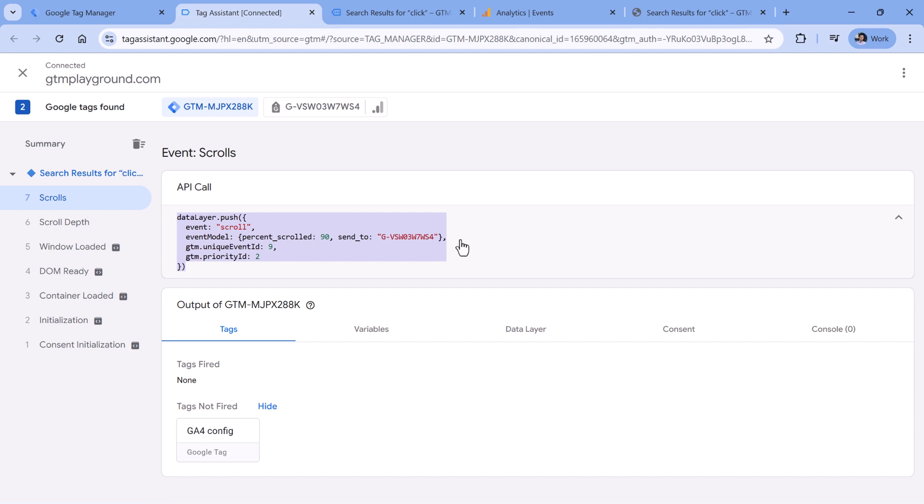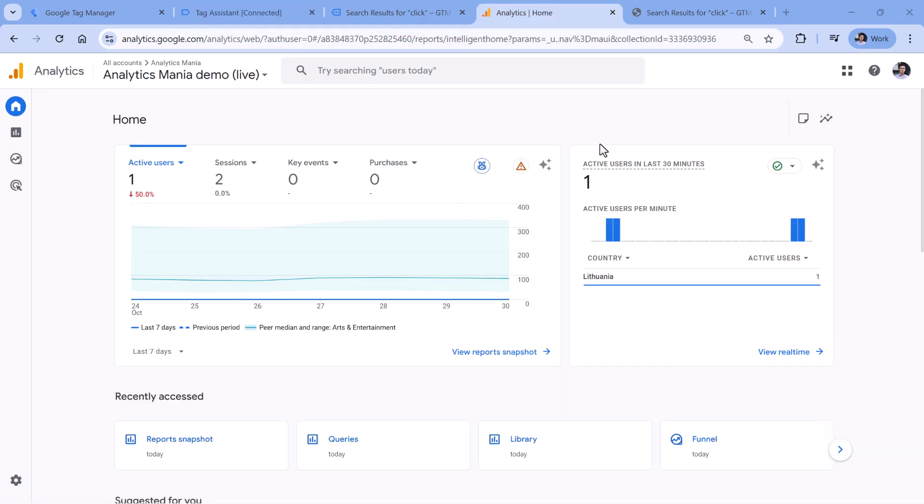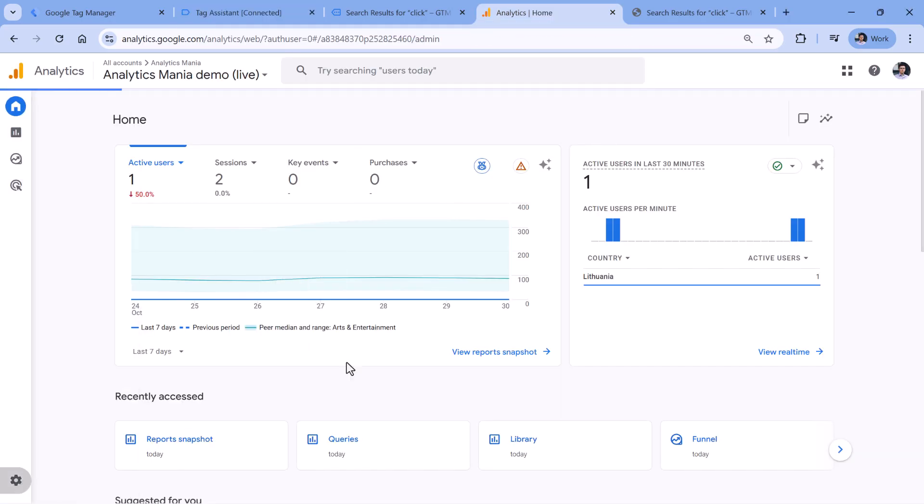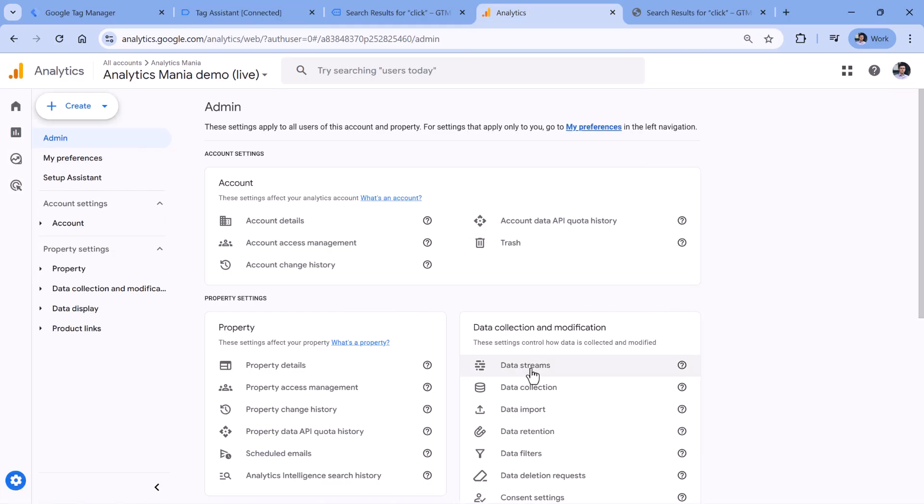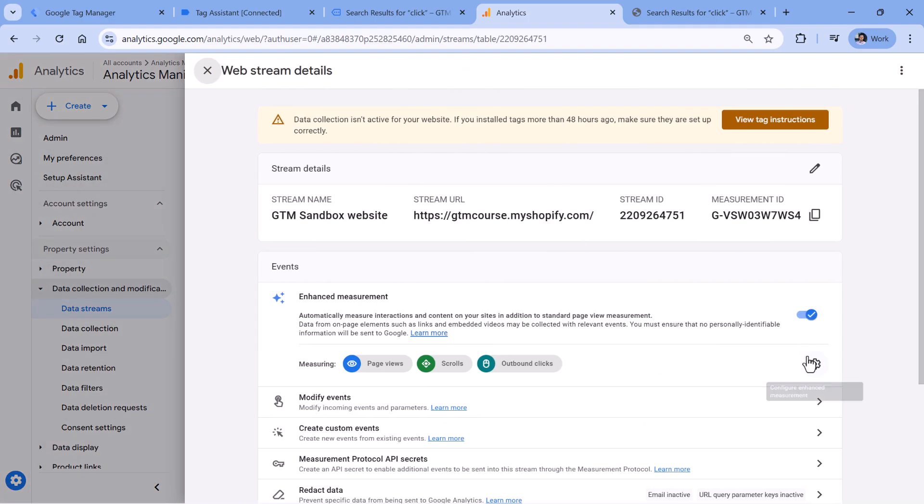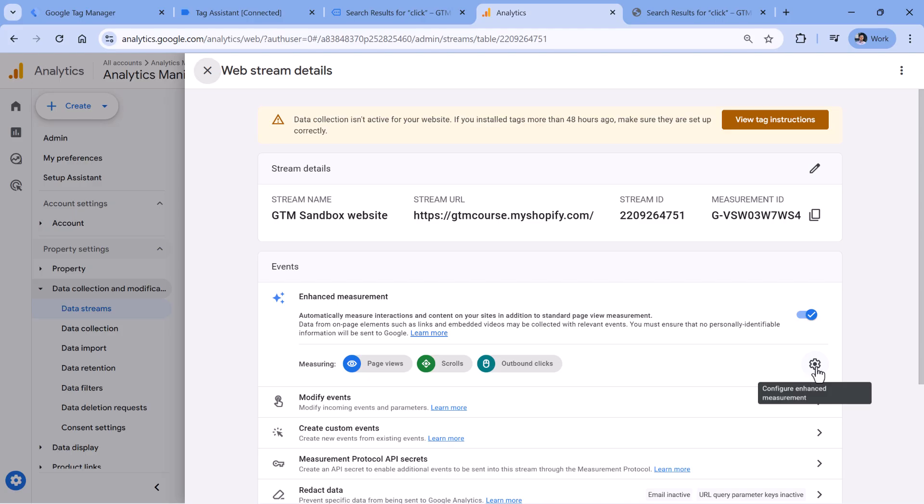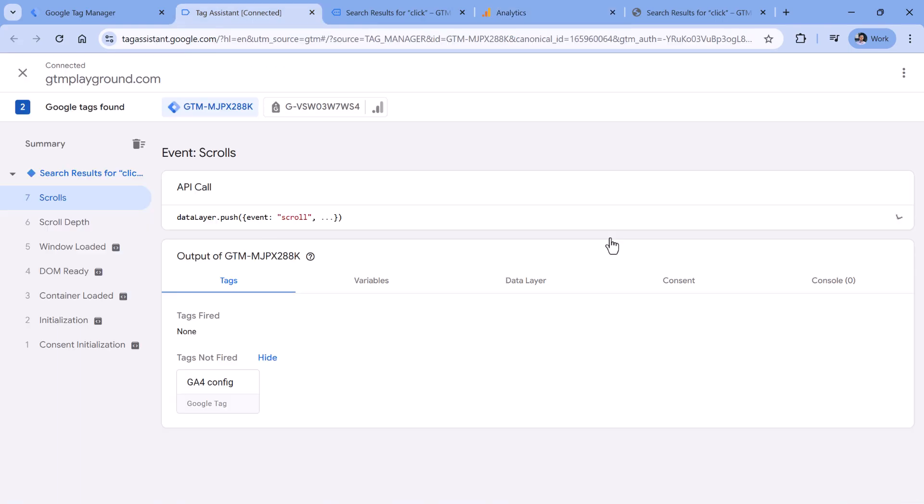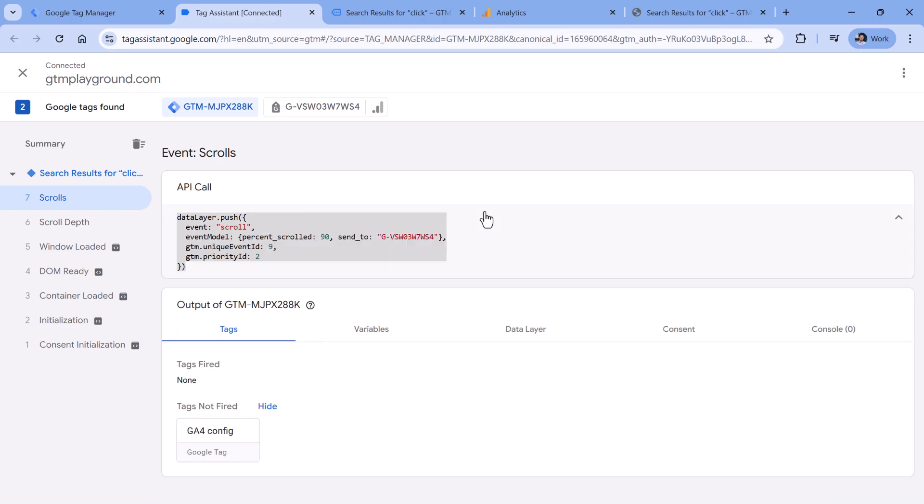And since our goal is to track not only 90%, but also track other thresholds like 25 or 50, we will need to disable scroll tracking in Google Analytics 4. So let's go to Google Analytics 4, then admin, then select data streams, select your website data stream, then click this cog icon, and then disable scrolls and click Save. What we have done now is that we have disabled scroll tracking in GA4.